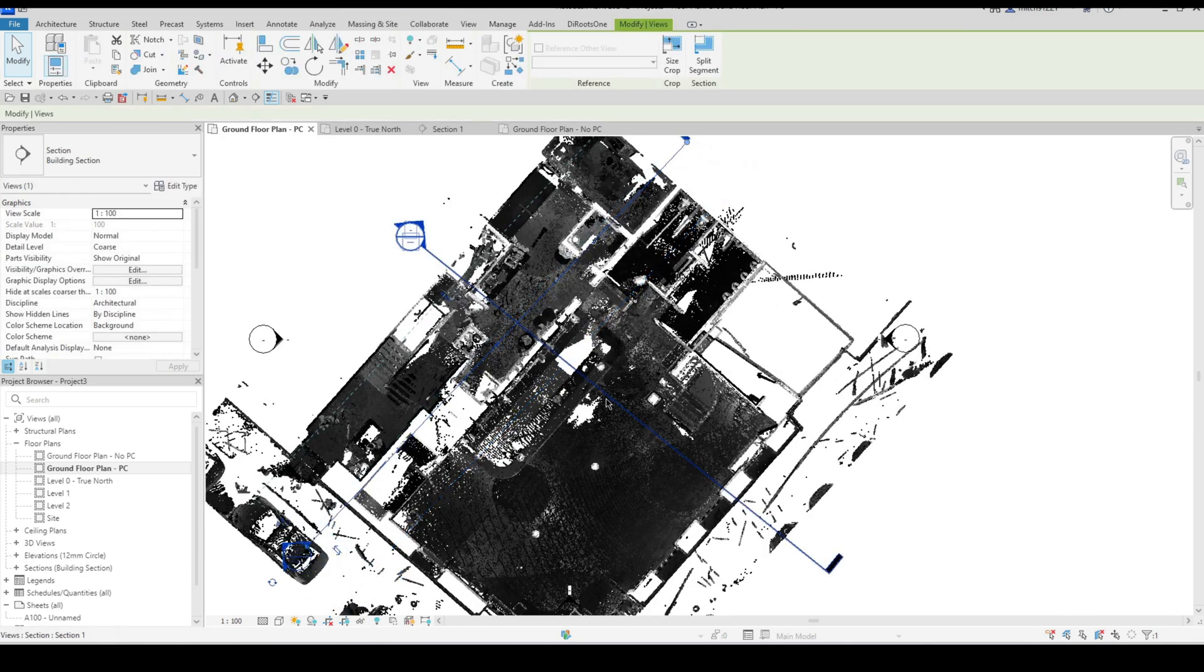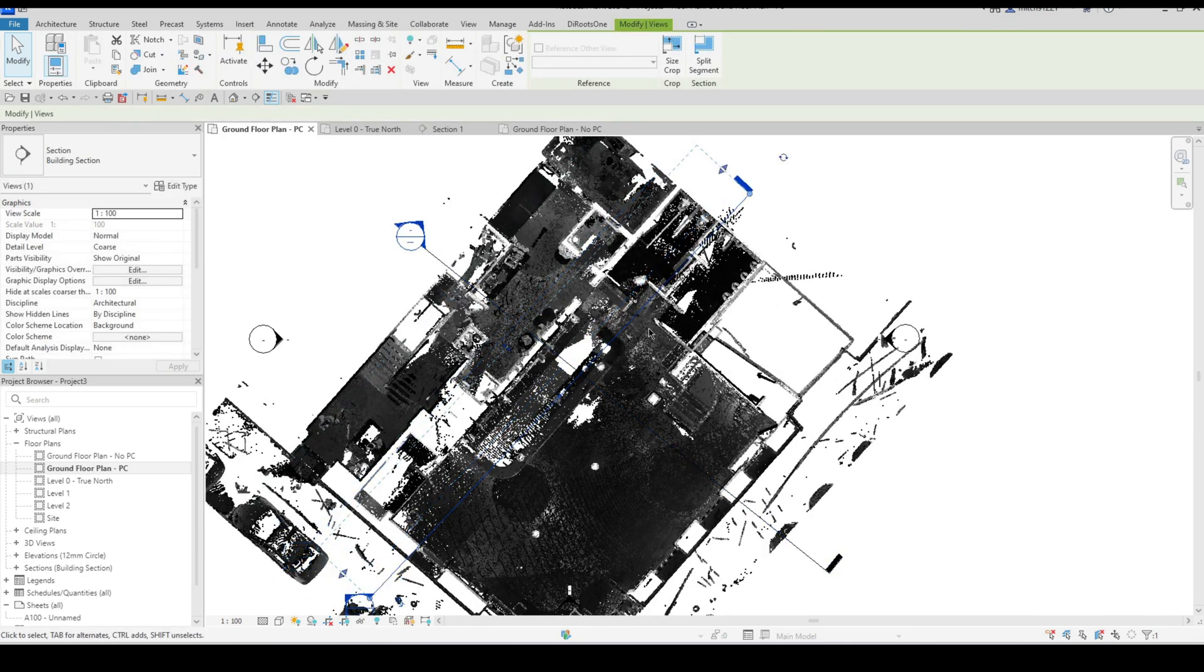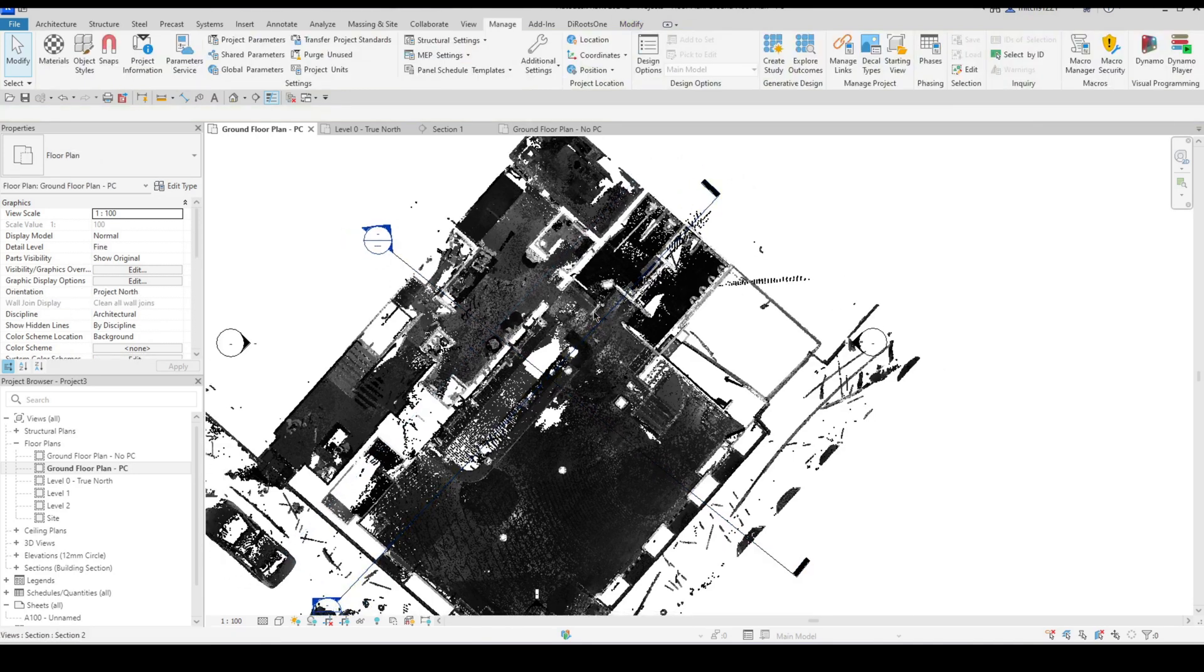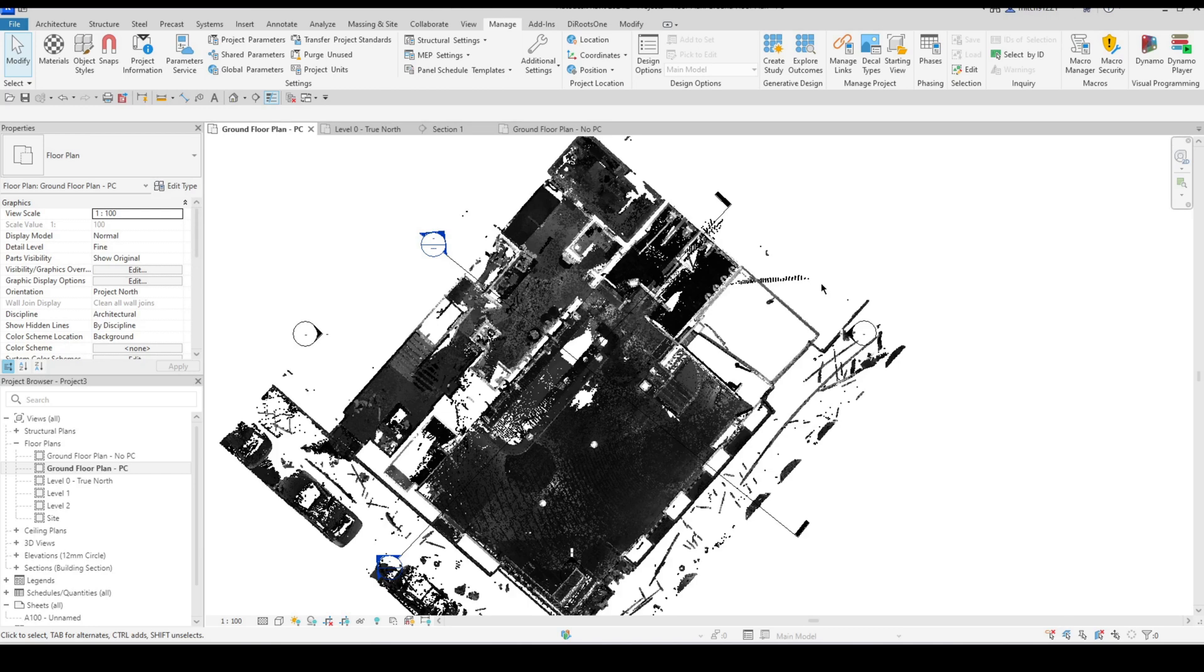For sections I generally just leave the point clouds on all the time because you may have a lot of different views. Making use of view templates is going to be quite handy.